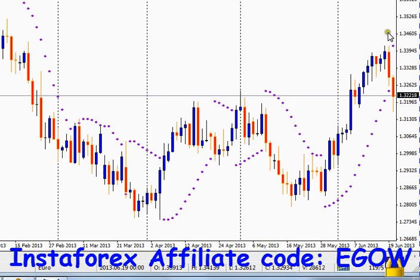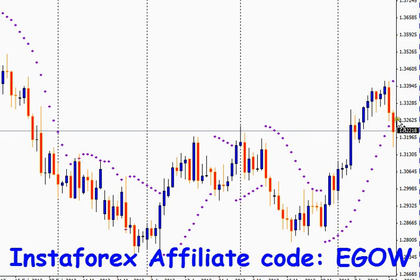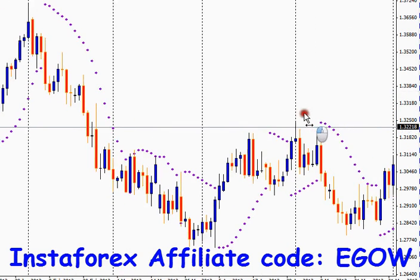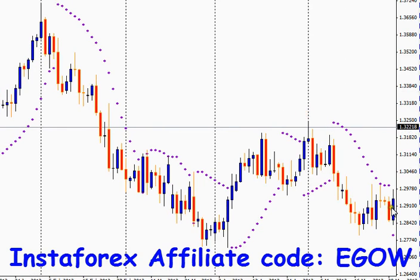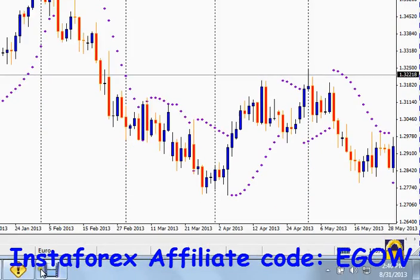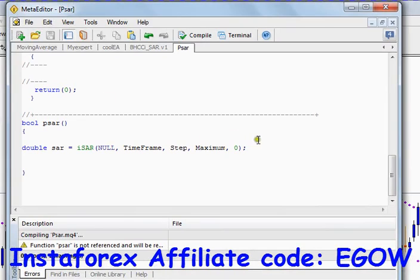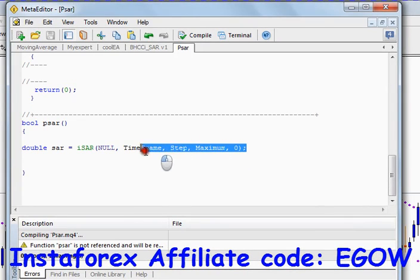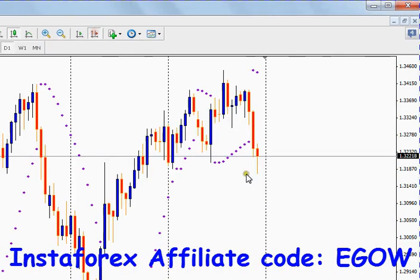We want to know if the value of Parabolic SAR at this candle is above the price — then we want to enter a sell trade. If the Parabolic SAR's value at this candle is below the ask value, we want to enter a long trade. This function will return the Parabolic SAR's value of the last candle — for example, it will return this particular SAR dot value.